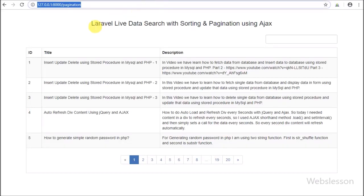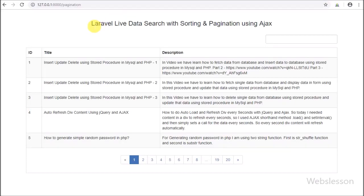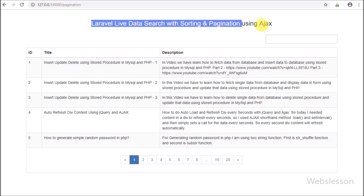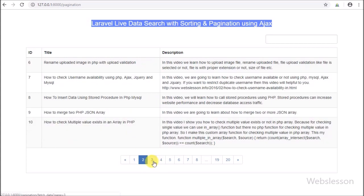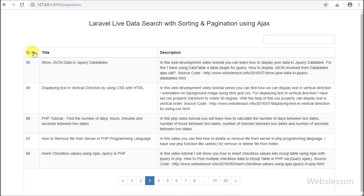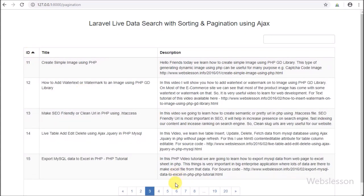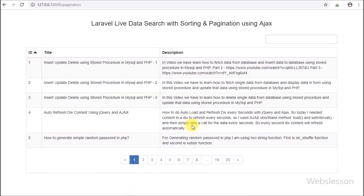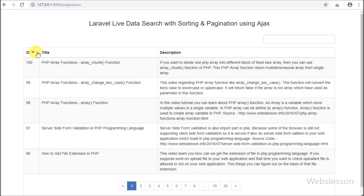Hello friends, in this video tutorial we are going to make a simple Laravel live MySQL data search application with sorting and pagination feature using Ajax.